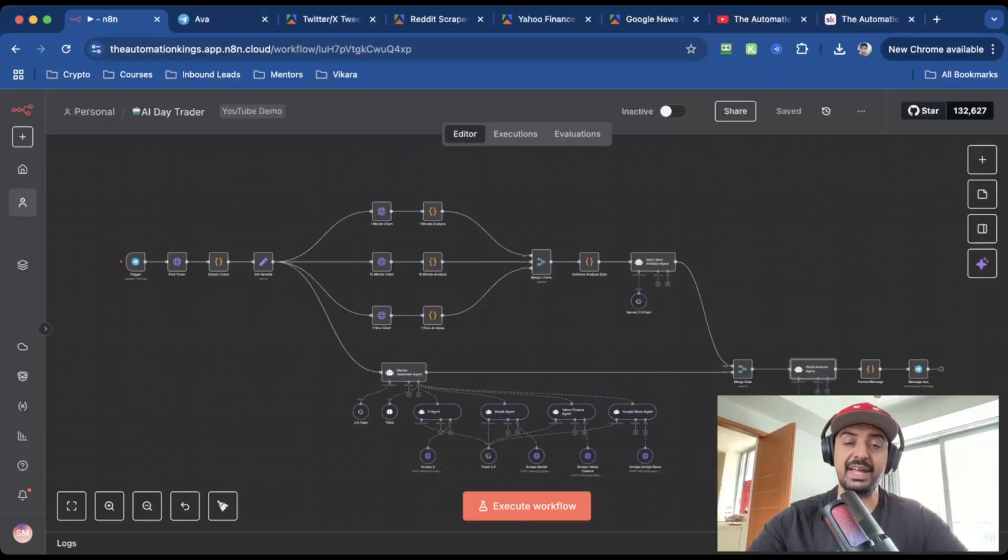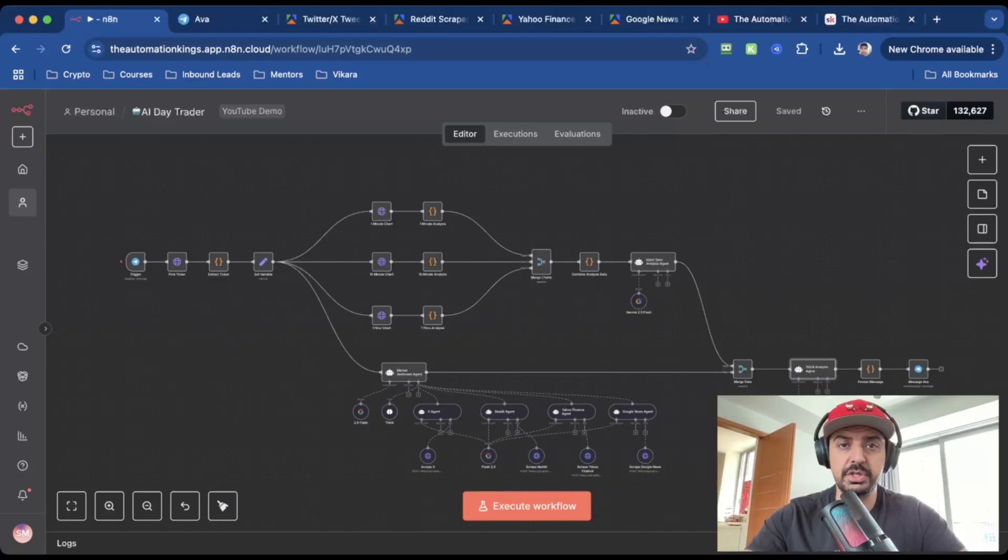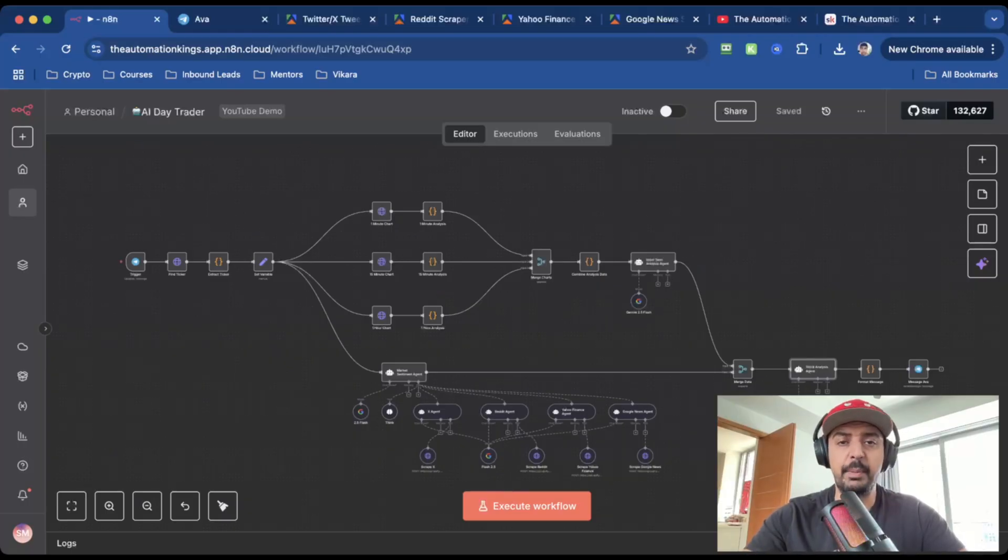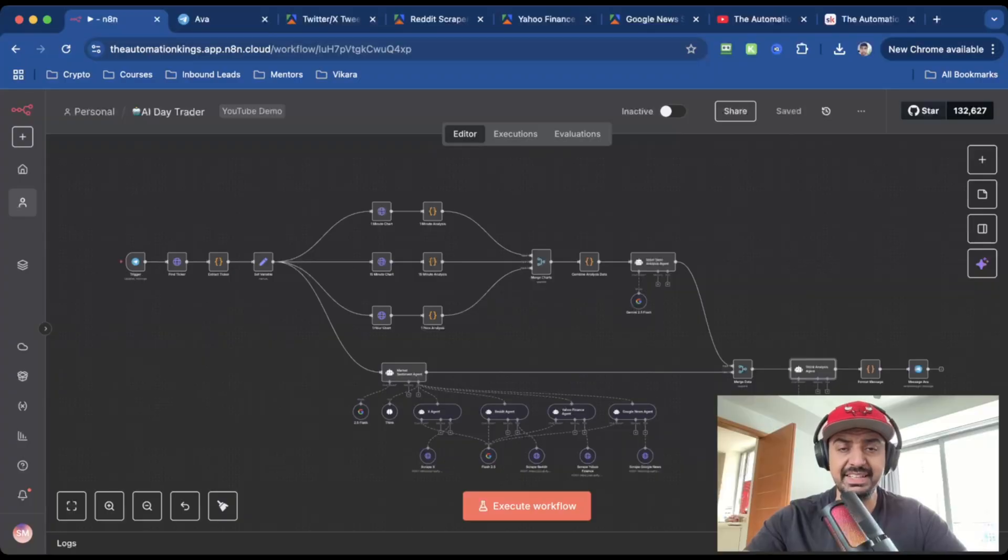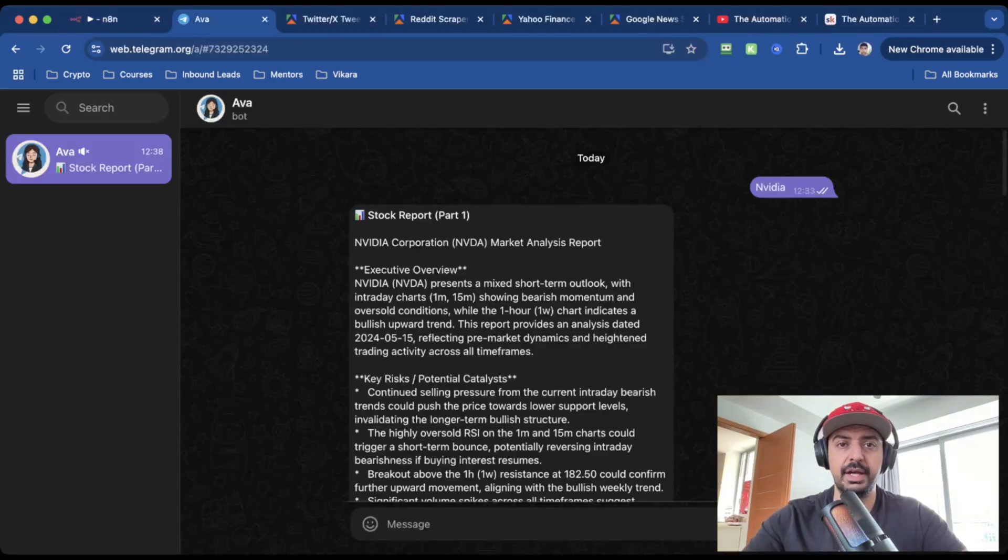Most traders waste hours staring at charts, miss profitable setups, and get too emotional. Me, I prefer to watch Netflix or go to the gym and let my bot sweat the markets. This automation calculates RSI, MACD, volatility, and it even listens to retail hype. Think of it as your profitable AI day trader that never sleeps.